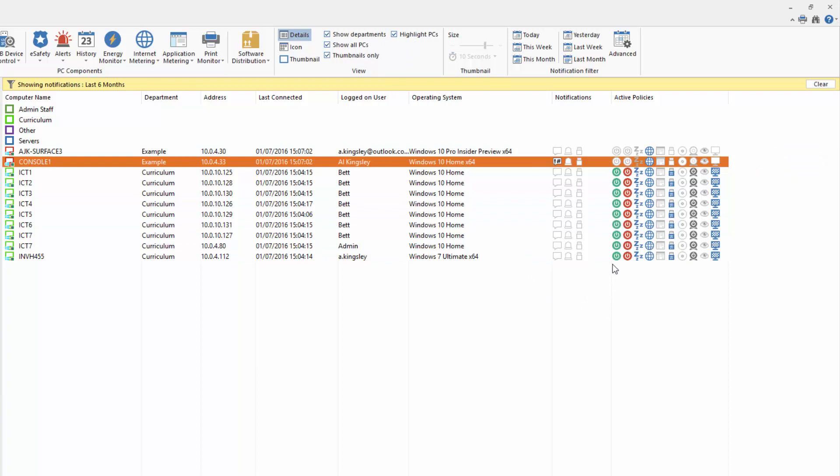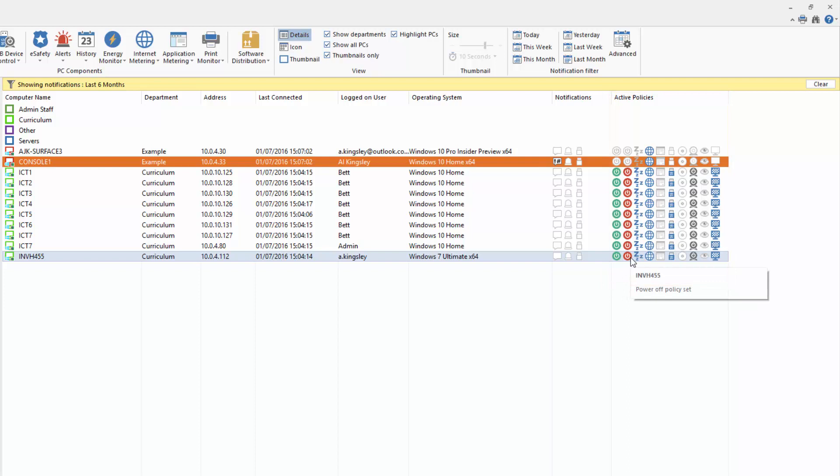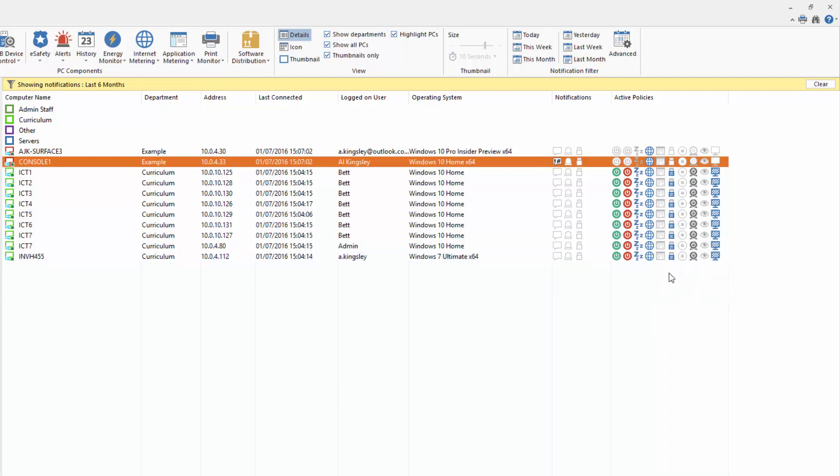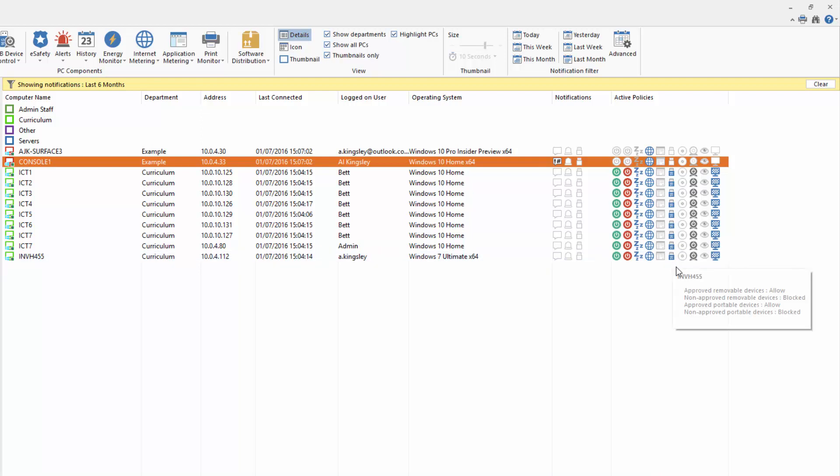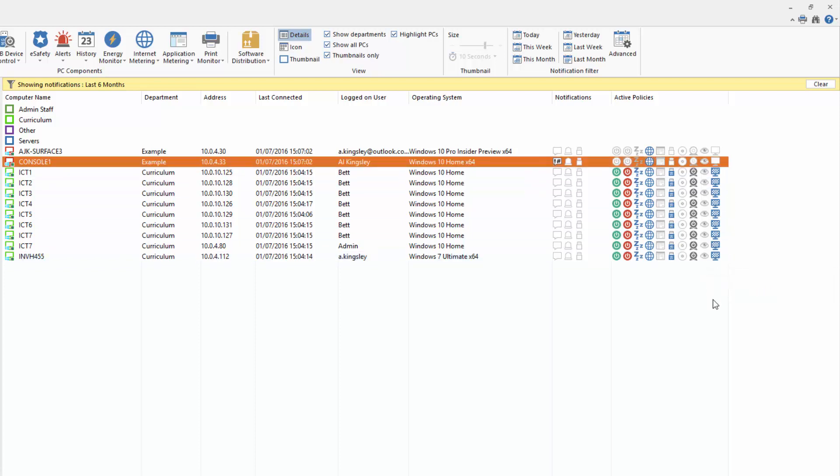Alongside that we have our active policies view. So here we can see which machines have a power management for power on policy that's been set, one for power off. These machines also have an inactivity policy, an internet policy for restrictions and web monitoring. In this case there are no application restrictions active but there are endpoint security restrictions in place. We also have on these machines webcams disabled to enhance our e-safety policy. The thumbnails have not been disabled but they are in privacy mode as you can see here.